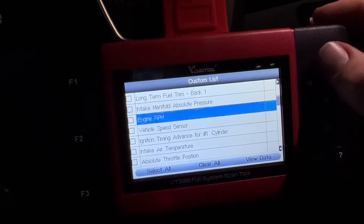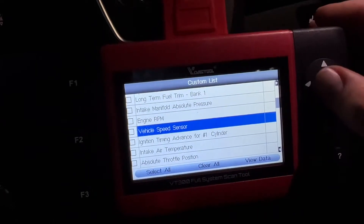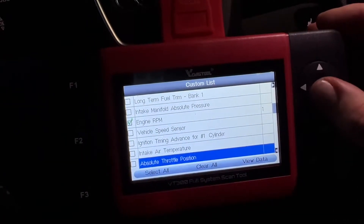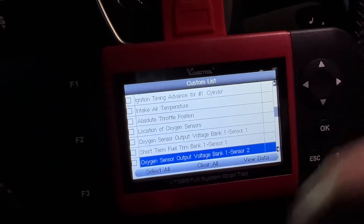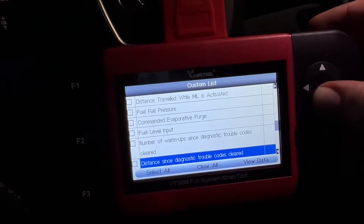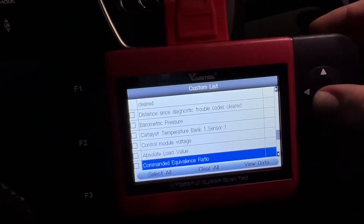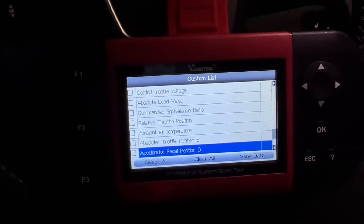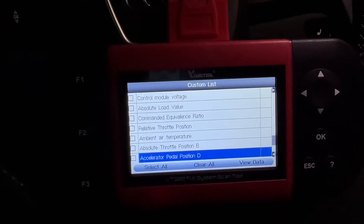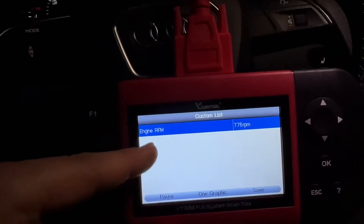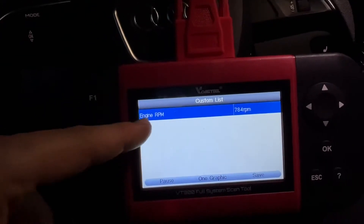Let's select engine RPM — this is the easiest to demonstrate. You can select all or choose different live data items as you like. Then display the data and get a good view of it. Going to view data with F3, you can see the engine RPM because my car is running now.